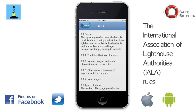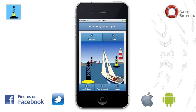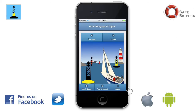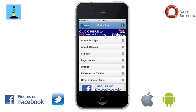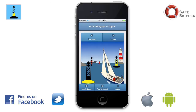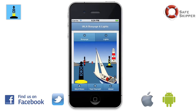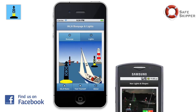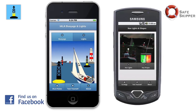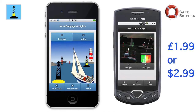Lastly, there's an About section where you'll find advice on how to use the app. IALA Buoyage and Lights is available for all iPhone, iPad, and Android phone users via the iTunes App Store and Android Market.